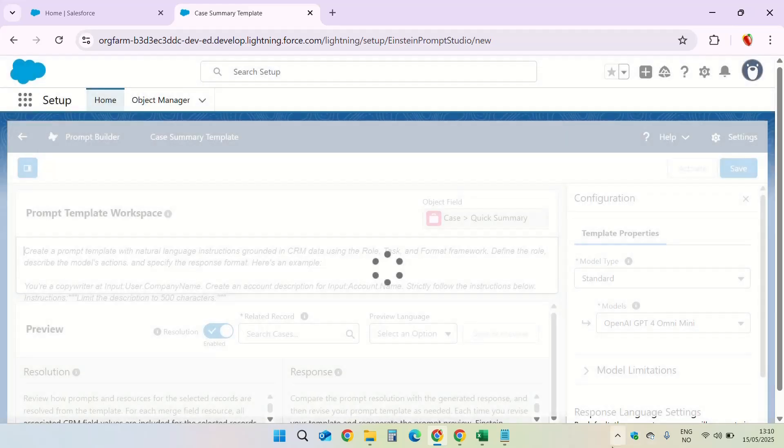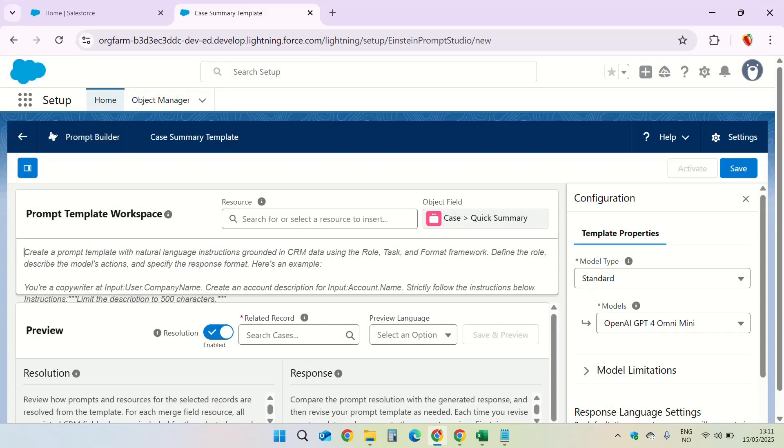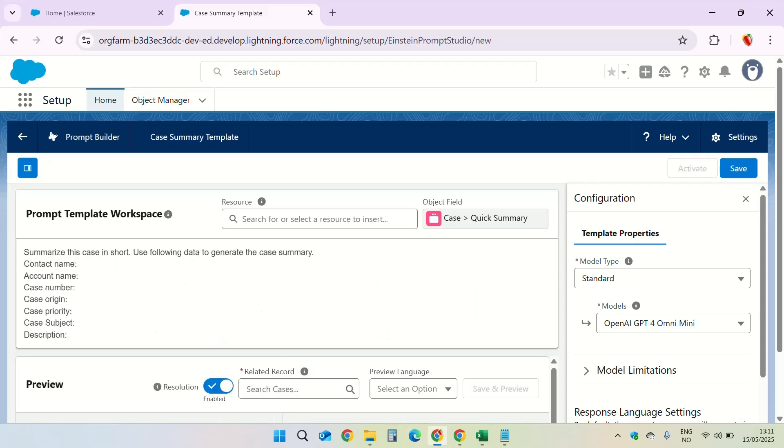Click on next. The prompt template workspace is where you actually write your instructions. To save time I am going to use the text I have already created and you can pause to type along. So it says that summarize this case in short and use the following data to generate the case summary. All these are the placeholders which we want to replace with the merge fields. Now let's do that.